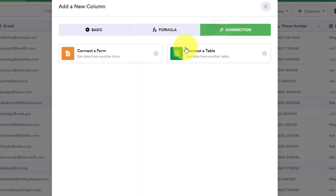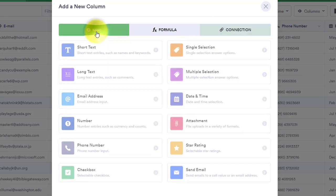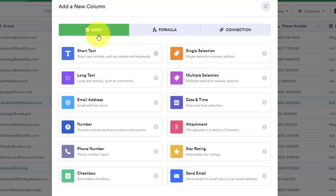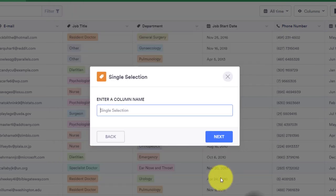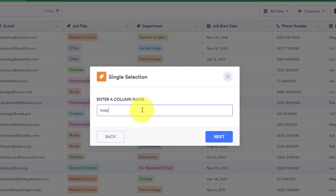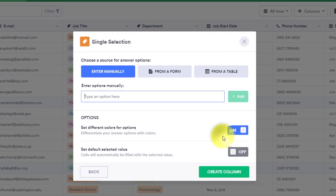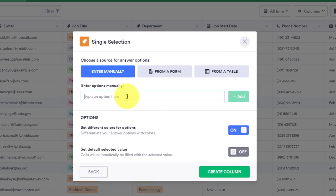We can either connect other forms or connect an existing table. But let's go back to the basic area here. In this case, let's say I do want to schedule an interview with these individuals, and I need to see if I am keeping track of when those interviews are scheduled. So I'm going to say interview scheduled is the name of the column, and I'm going to hit next and I'm going to give them two options. Basically, it's a yes or no.